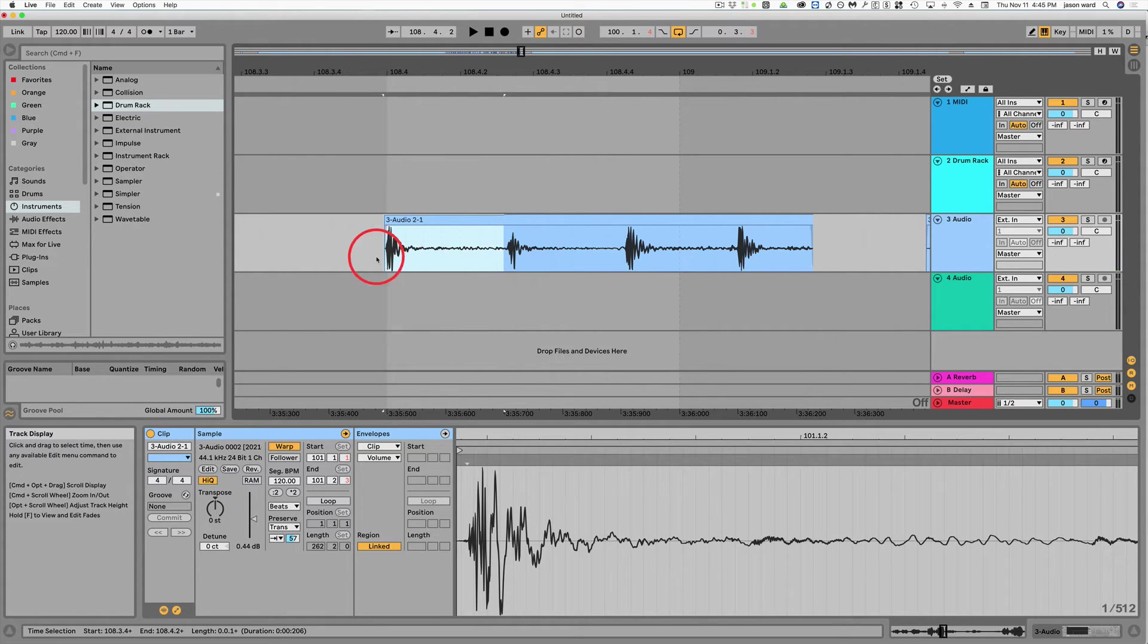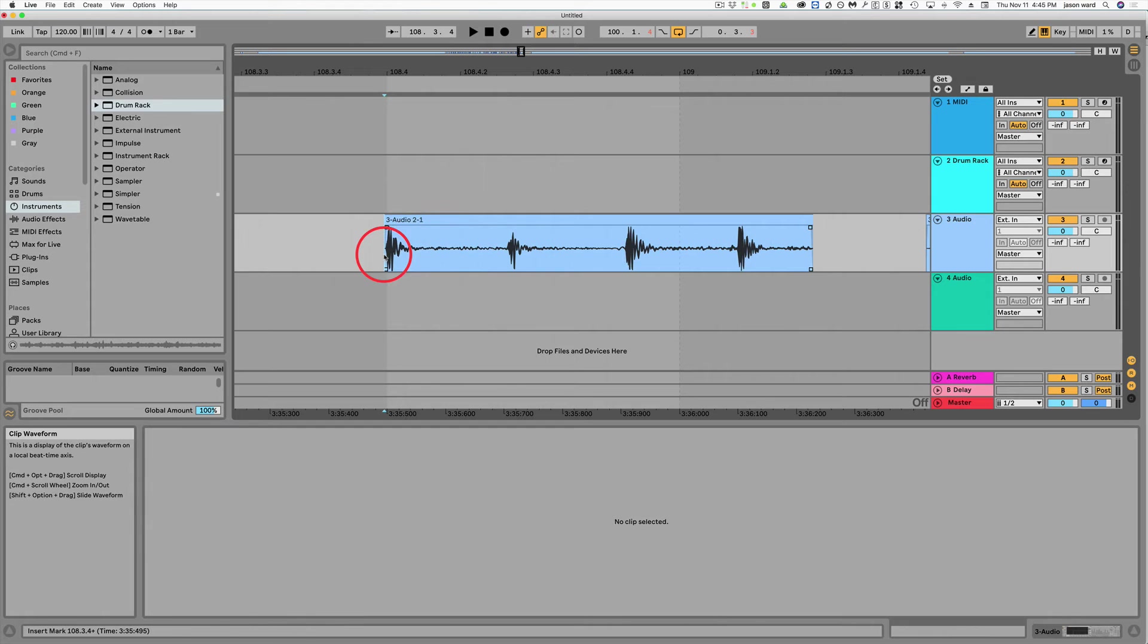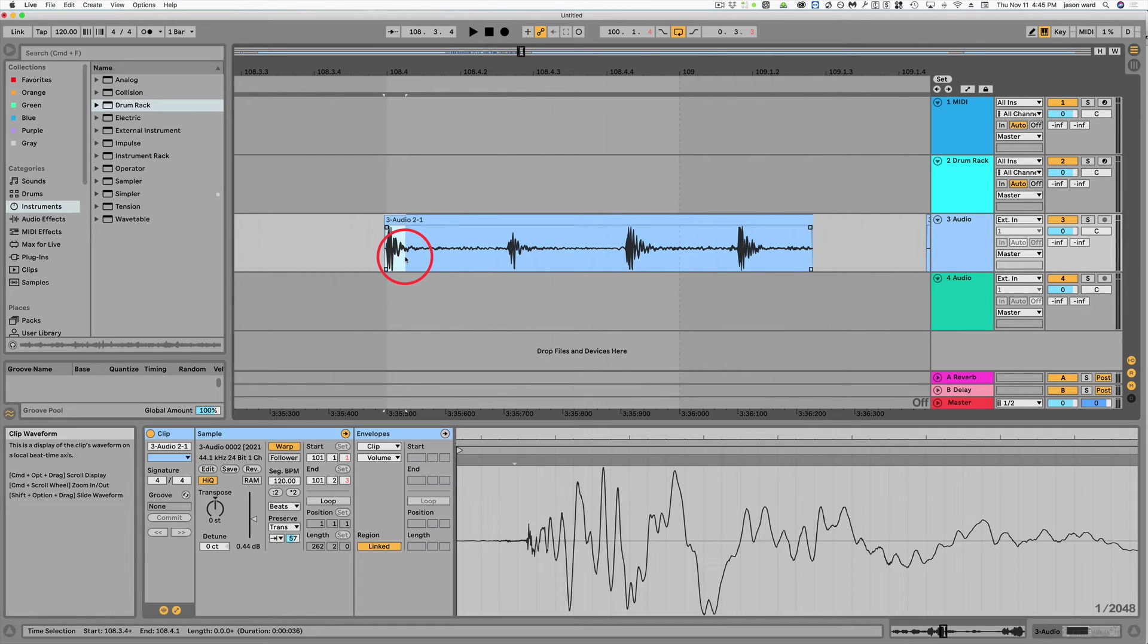As you can hear, it'll just play the single hit or whatever you highlight. Like if you just highlight the short bit here, it'll just play that.